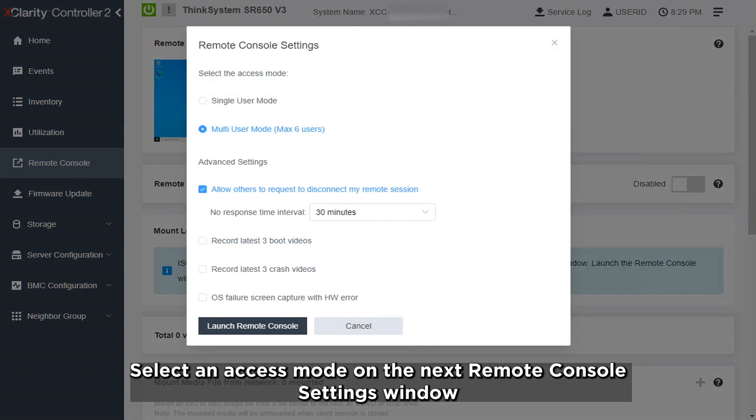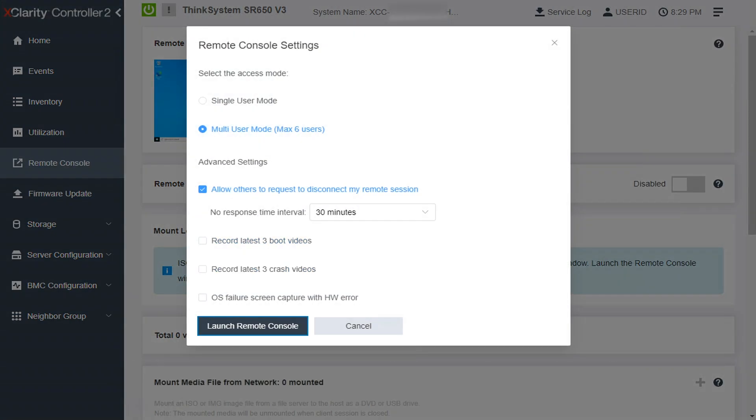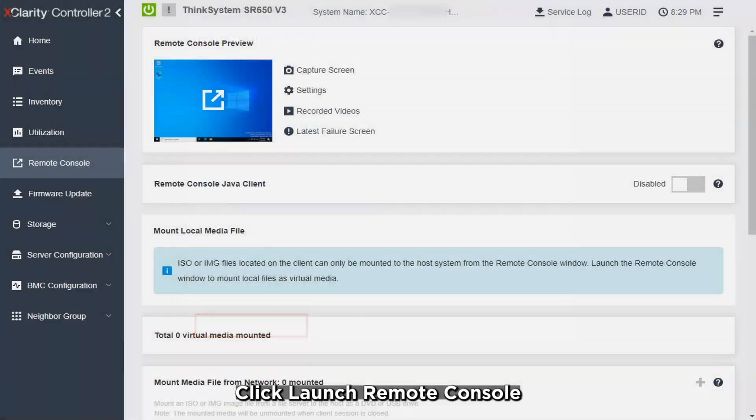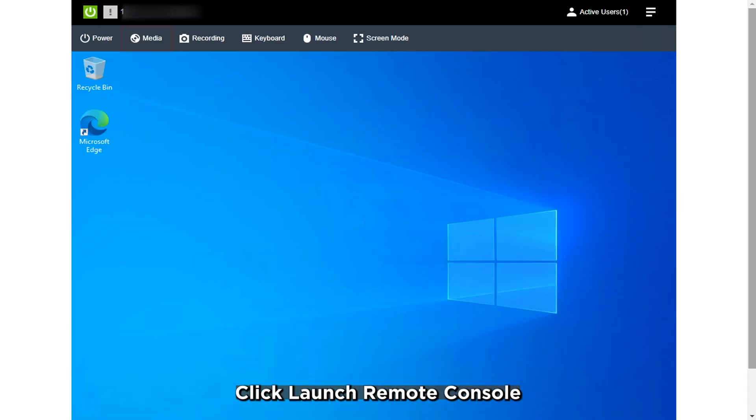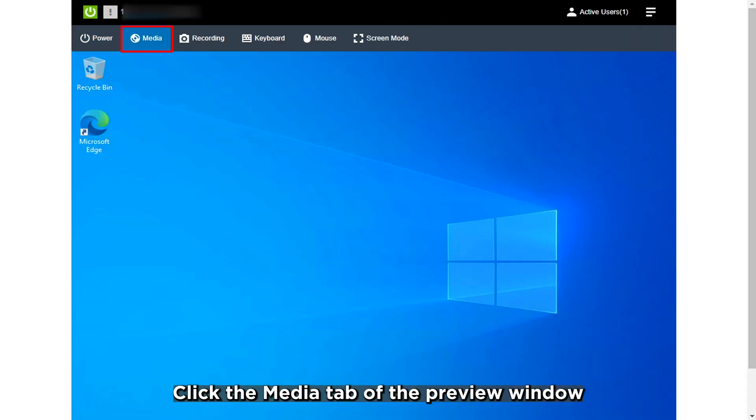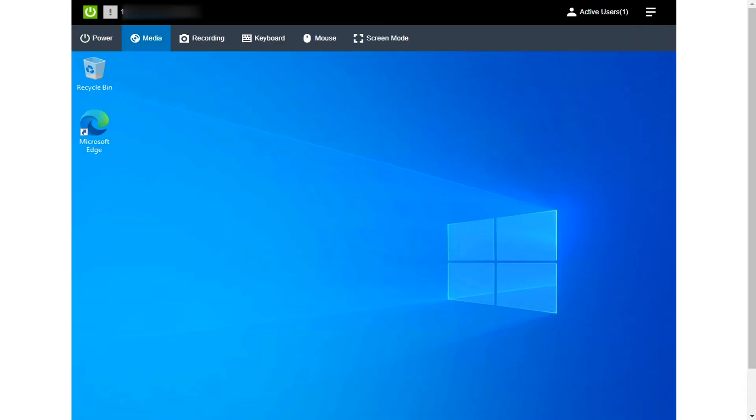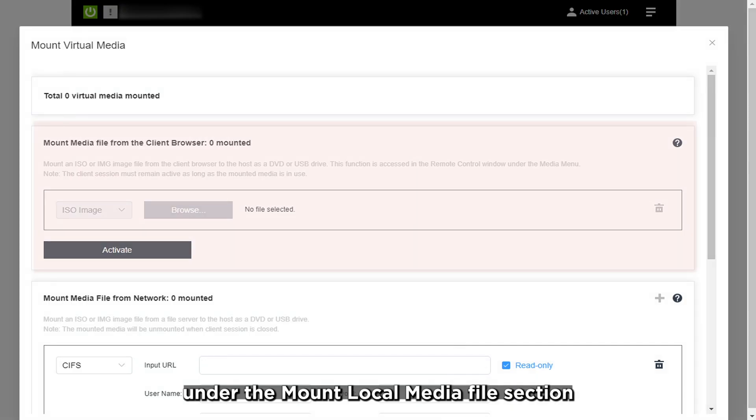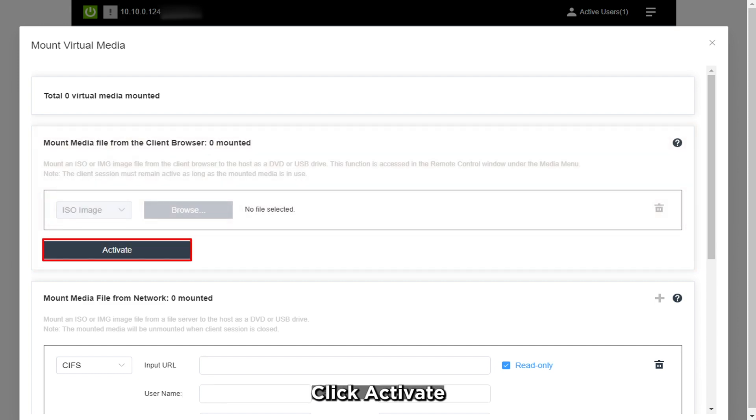Select an access mode on the next Remote Console settings window. Click Launch Remote Console. Click the Media tab of the Preview window. Under the Mount Local Media File section, click Activate.